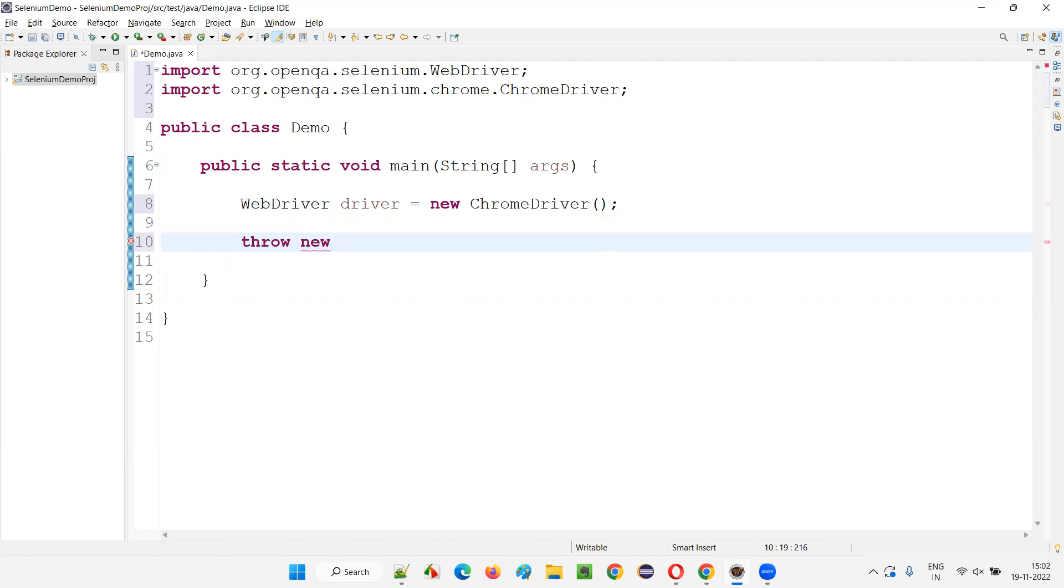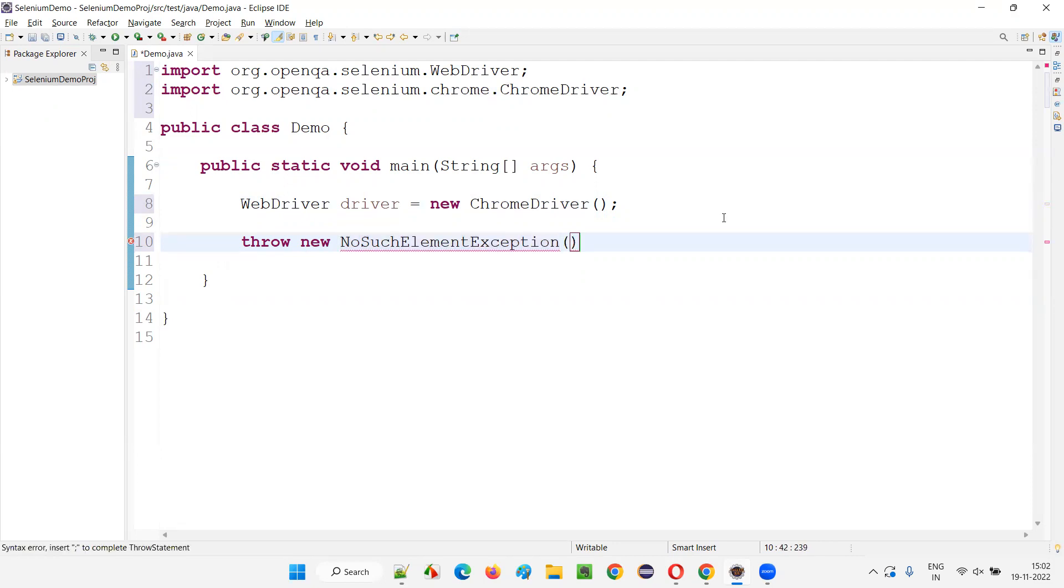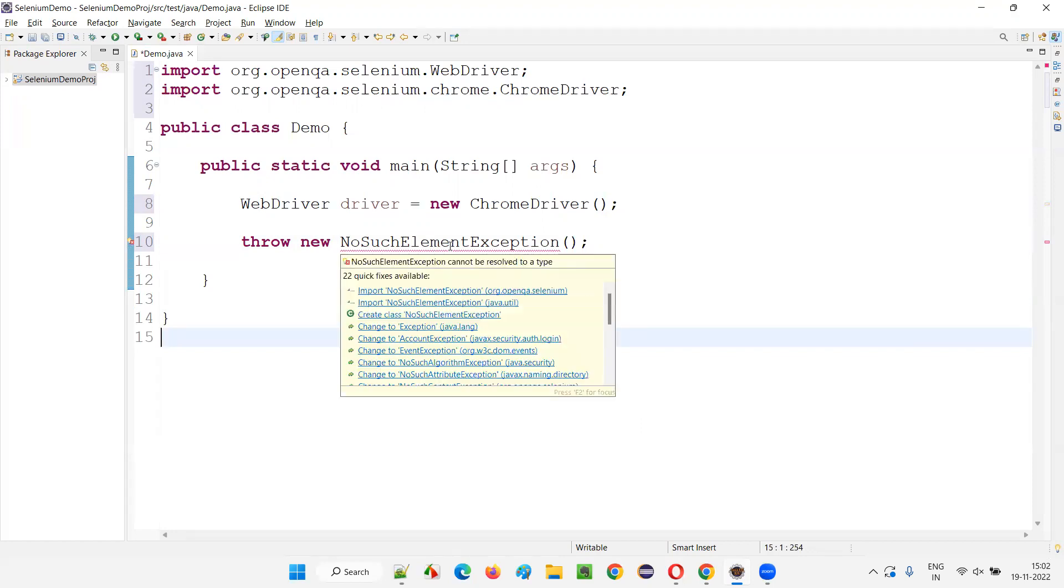Throw new NoSuchElementException. There is a NoSuchElementException class in Java and also in Selenium. So here I'll put a semicolon. Now you see, I have to import this. If you hover the mouse on this, you'll get two import statements.